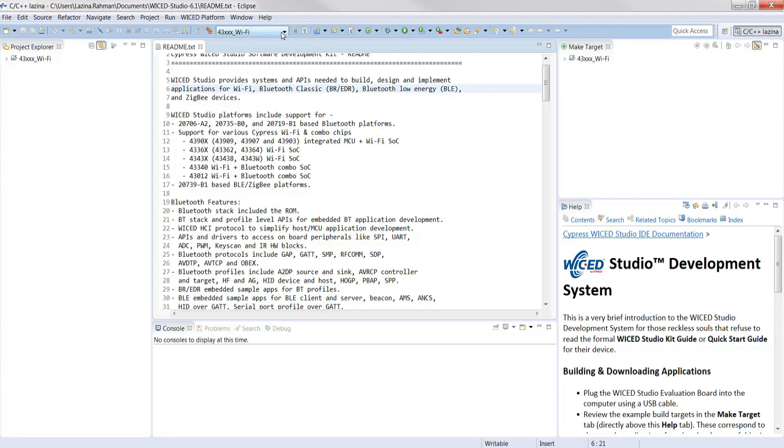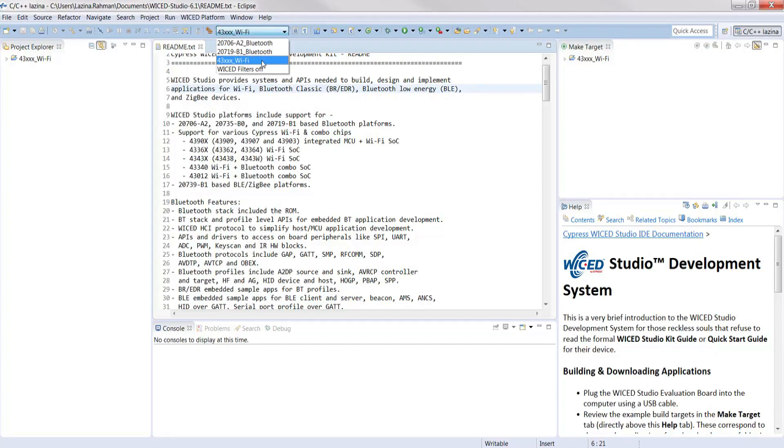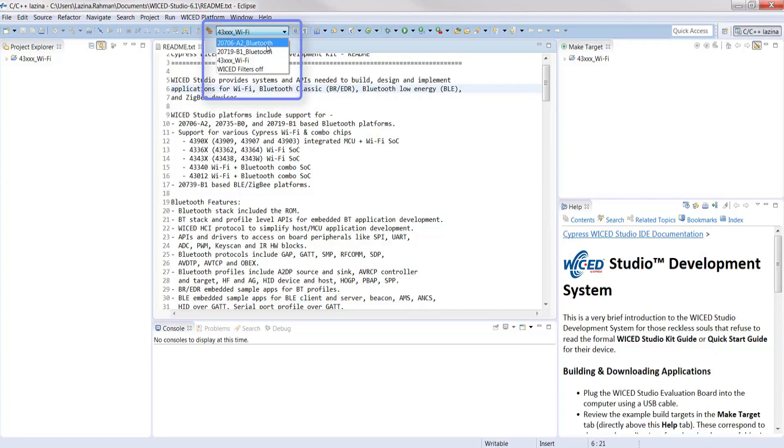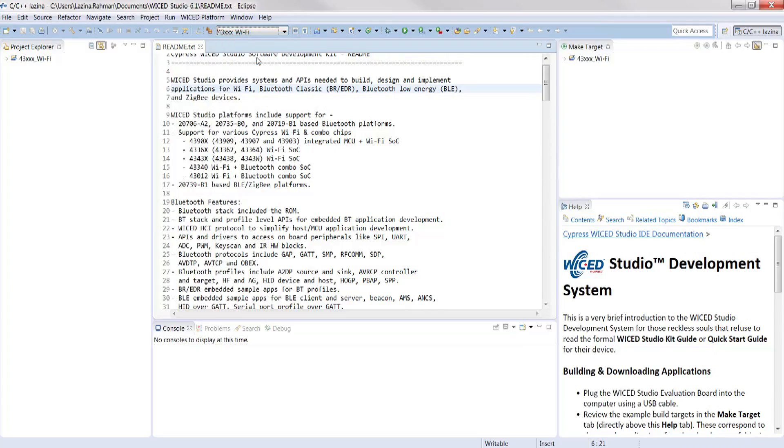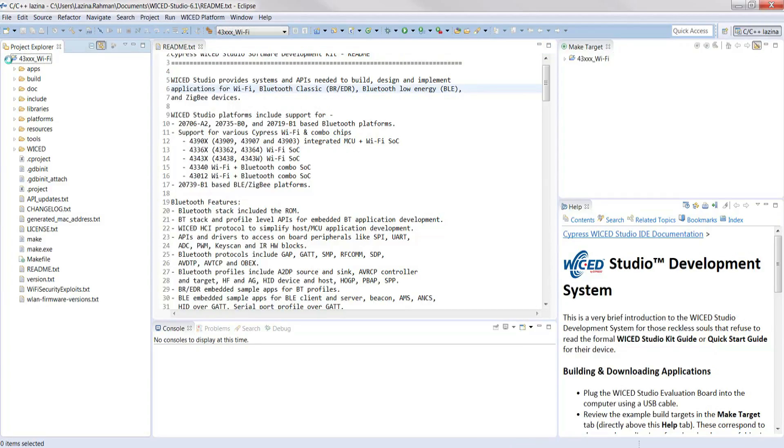this drop-down button allows us to choose between the Bluetooth and Wi-Fi devices. As the wireless radio on Nebula is a combo Wi-Fi and Bluetooth solution, we will choose the Wi-Fi device. You'll find the Project Explorer on the left hand side of the window. You'll find the different example application through the demo and snip folders.